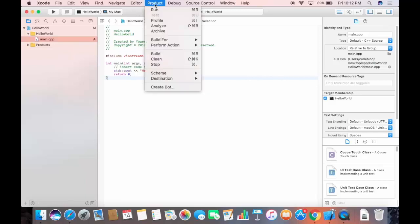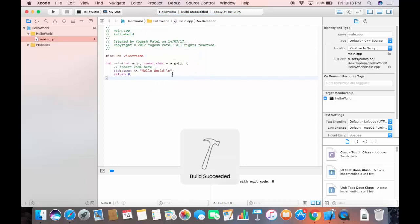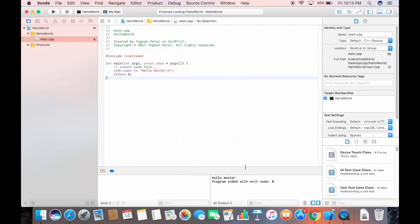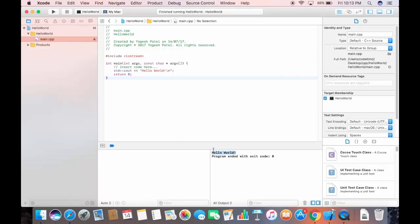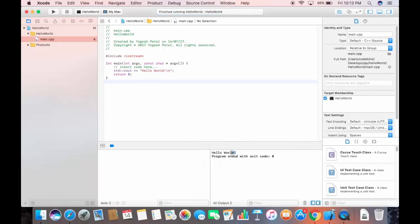To compile, go to the Product tab and click Build. To run it, go to Product and click Run — it will build the program again and print the output 'Hello World' in the console. There is also a shortcut: the triangle (play) icon at the top, which builds and runs your program in one click.